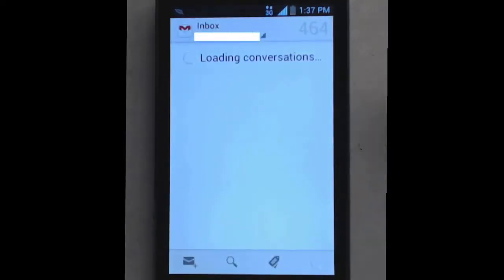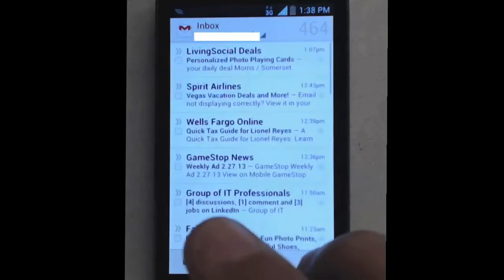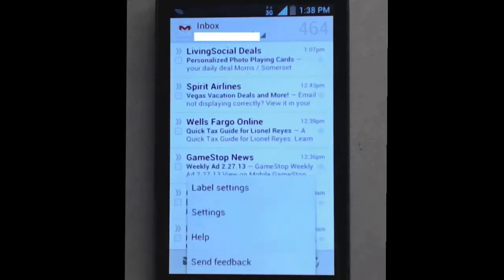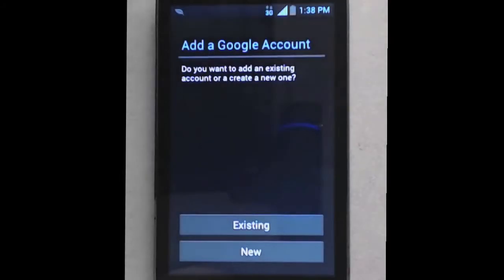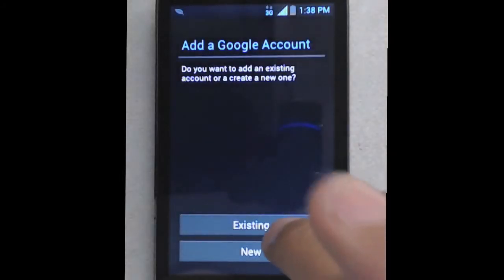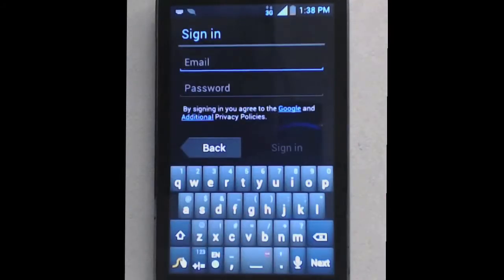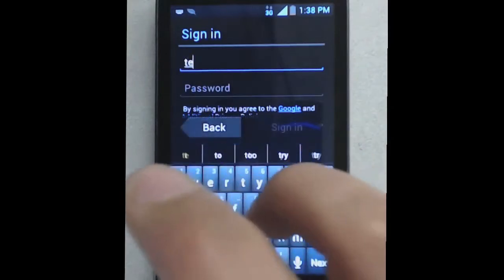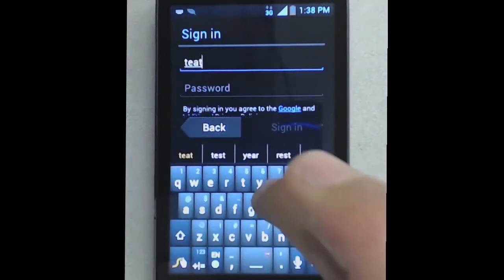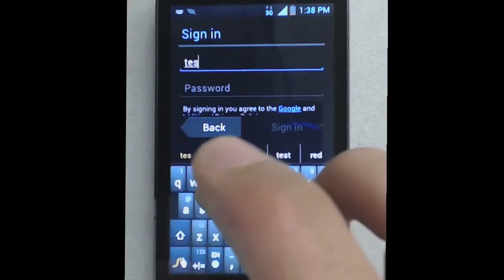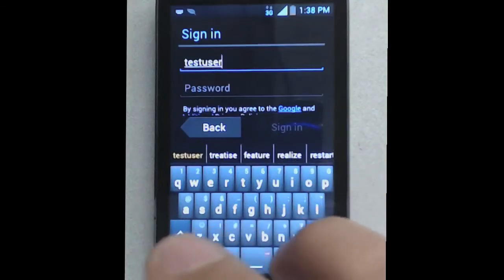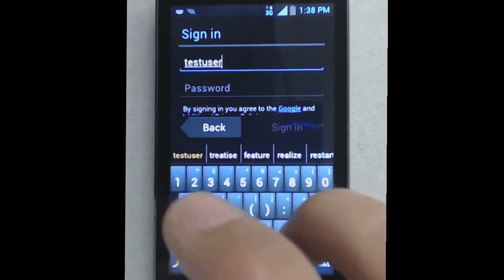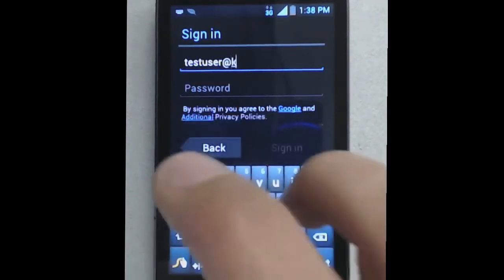If you already have the Gmail app with your personal email, your information is going to come up already. You would then click on Settings, Add Account, and choose Existing. In Existing, you would type in your cane email using @cane.edu.